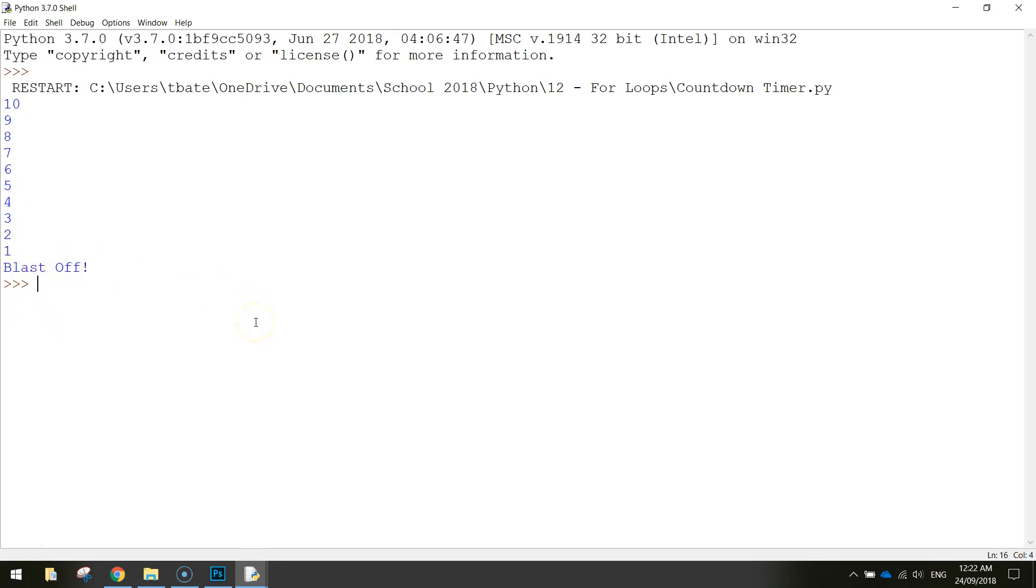Fairly simple little program but what we're going to be looking at today is a different kind of loop to what we're used to. So in previous tutorials we created while loops and in today's tutorial we're going to be looking at something called for loops.